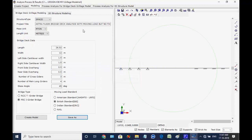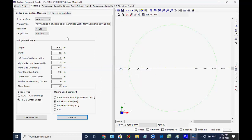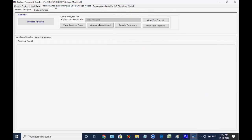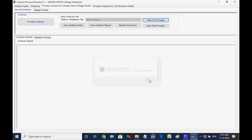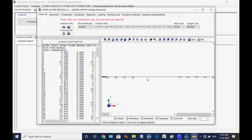In the next session, user may close the analysis workspace after saving the data, and in the next session the data may be opened by using button Browse under Open Analysis in the first tab page Create Project to continue the work for modeling. Next, we open the tab page Process Analysis for Bridge Deck Grillage Model, and click on button View Pre-Process.